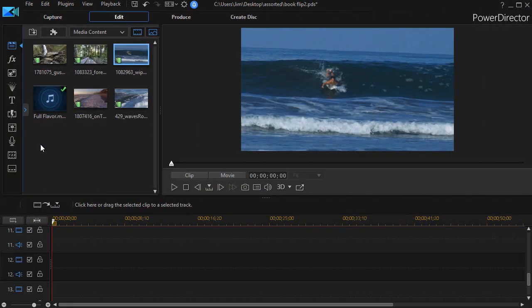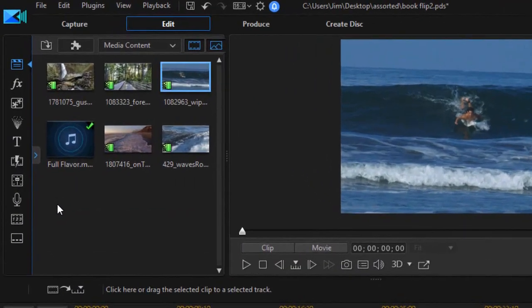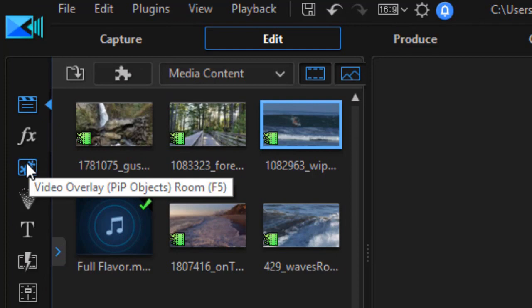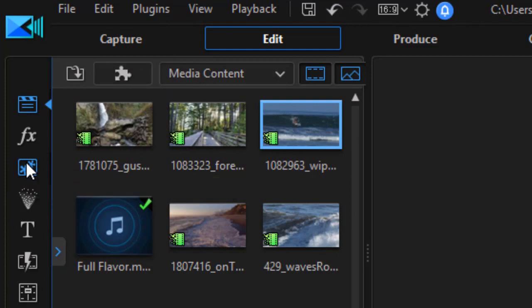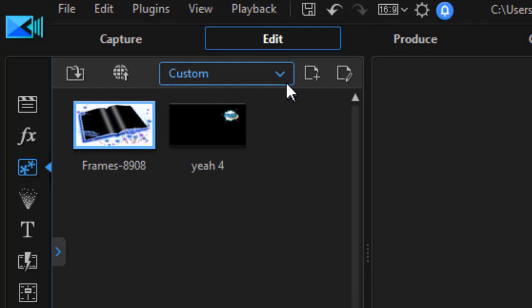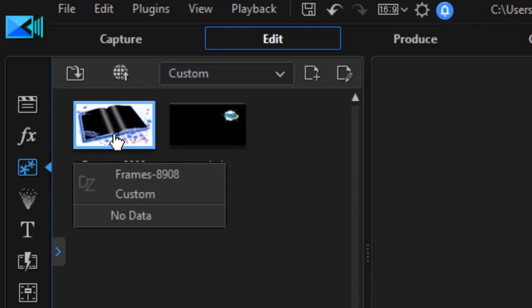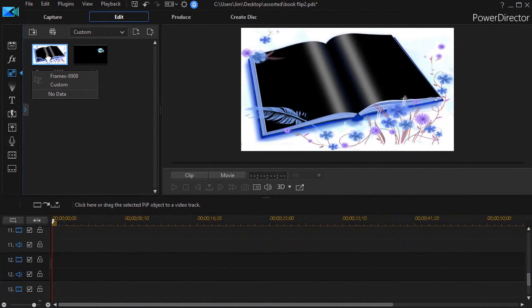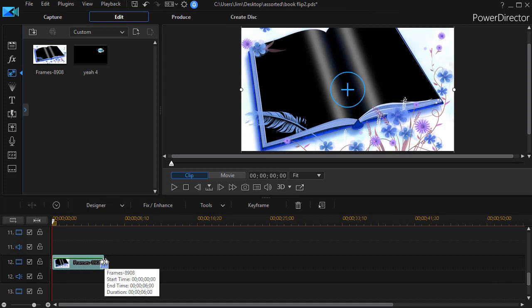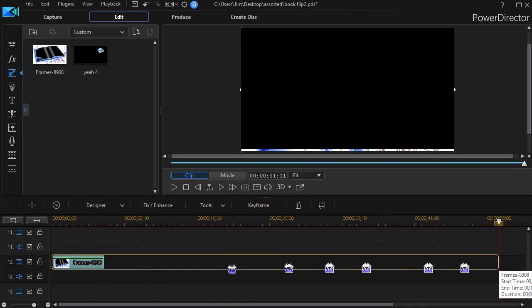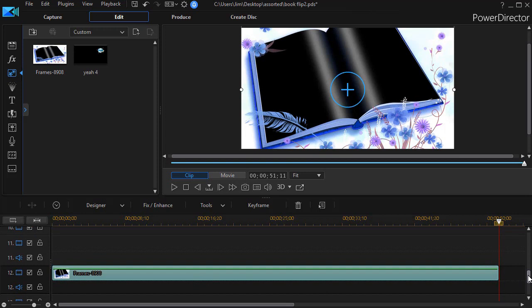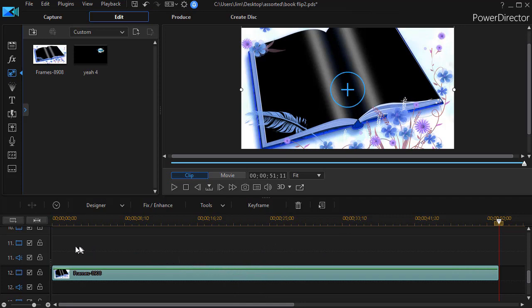First thing we need is a book. I'm going to go to my PIP objects, my video overlay room, or I can press the F5 key. I have a subset here called custom, and in the custom I have this object that I downloaded from the PowerDirector website. If you subscribe and have access, you can get this same object. It's called frames 8908. I'll take this and drag it down on a high track, track 12 in this case. Now I have my book, and the area that's black is the area that has a hole in it. Anything I put on a higher track will peek through.